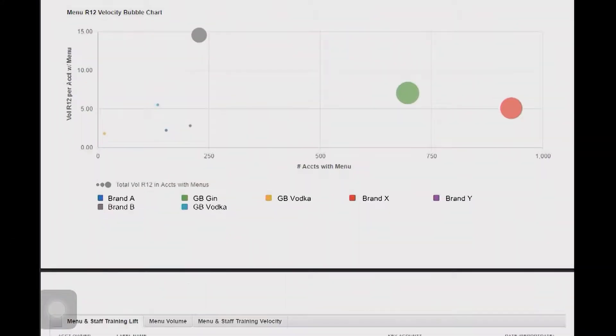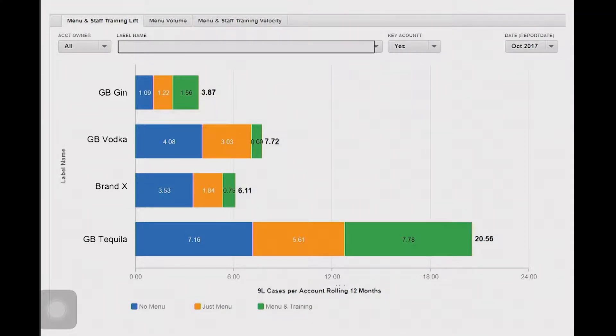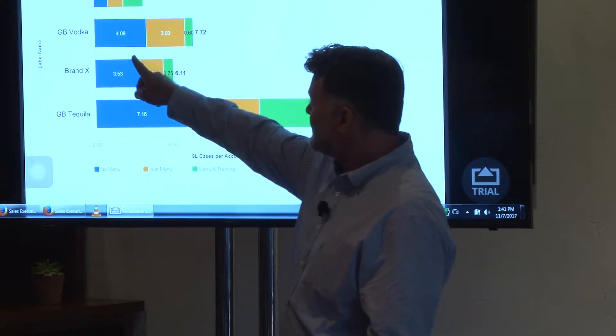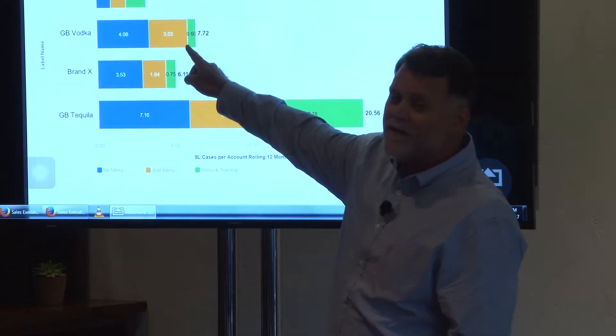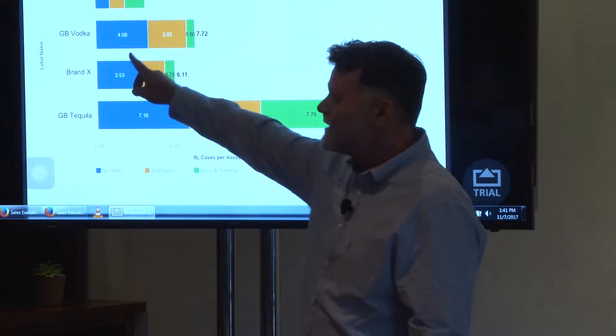Now I can dive a bit deeper and look at exactly what activities are driving results. In blue are accounts where I have distribution but no menu, and how many cases they do per month. For my gin, I do about one case a month per point of distribution; my tequila gets about seven cases a month per point of distribution. In yellow are accounts where I'm sold and I have a menu — just a menu, no extra training or promotions. I get a nice lift on my vodka: an extra three cases a month in volume when I have a menu placement.